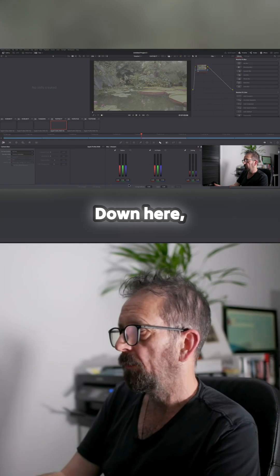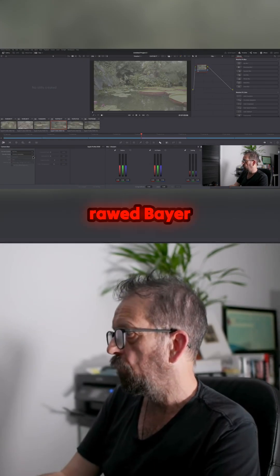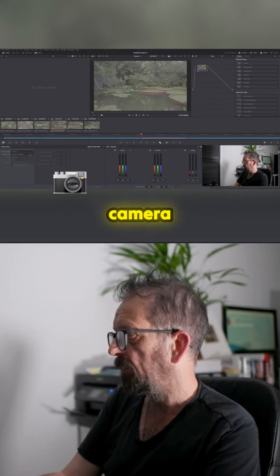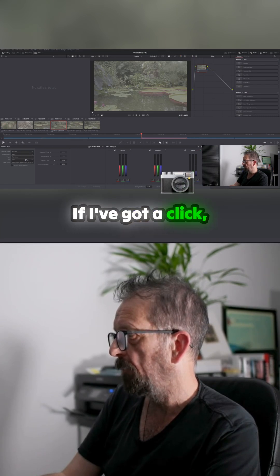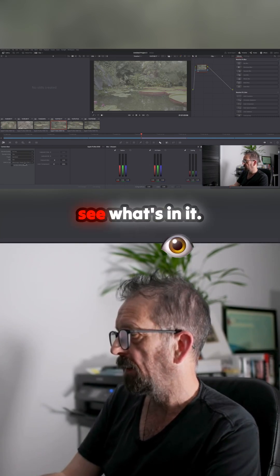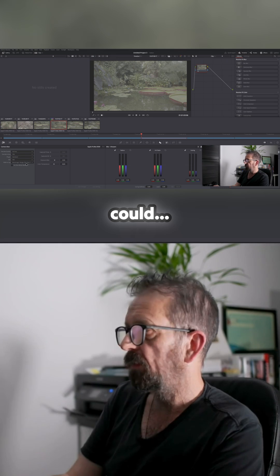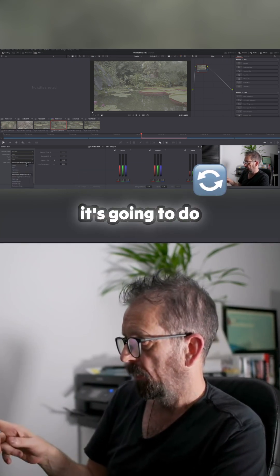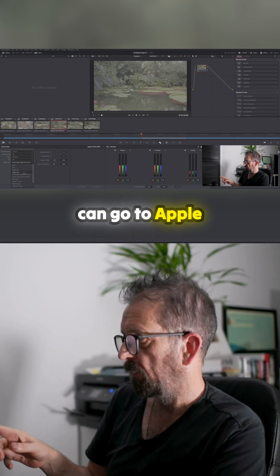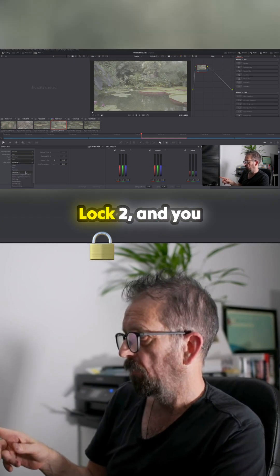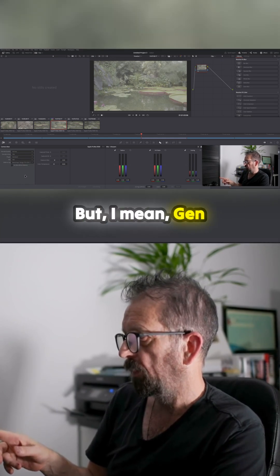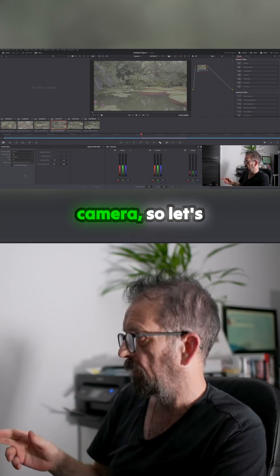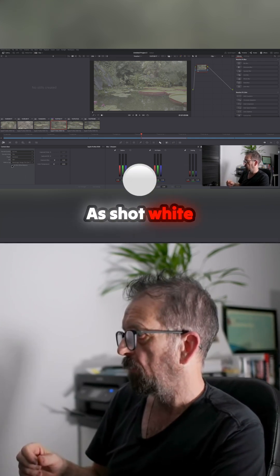Go to the color page down here. You've got your raw viewer area, so it's got full res camera metadata. If I've got a clip then you can see what's in it. Now this was shot on Black Magic, so it's going to do Gen 5. But you can go to Apple ProRes 2 and you can do whatever you want there. But I mean, Gen 5's colors, what's in that camera, so let's leave on that.